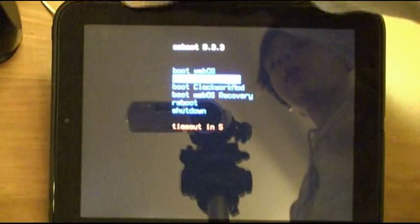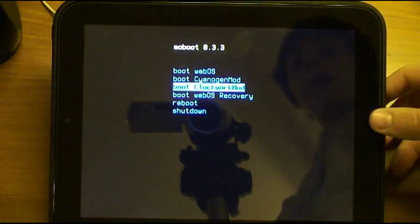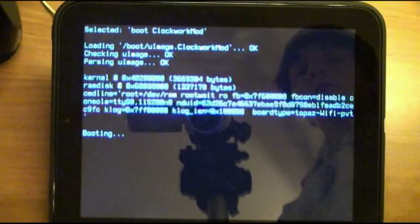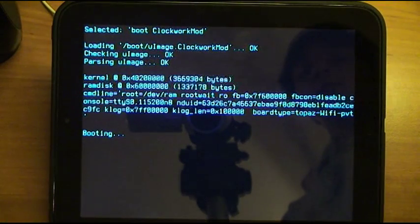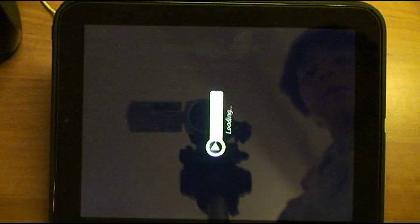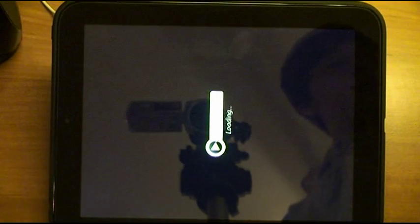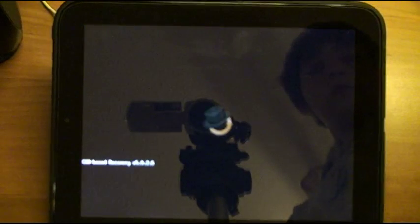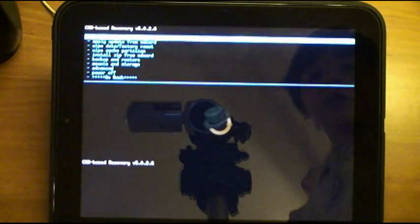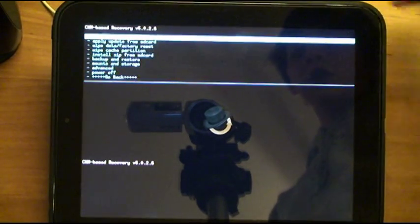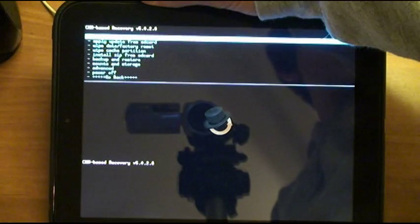So first of all, boot back into Clockwork Recovery. Clockwork Mod.